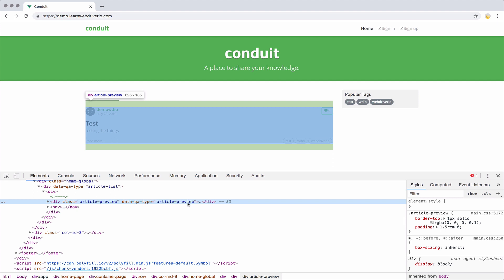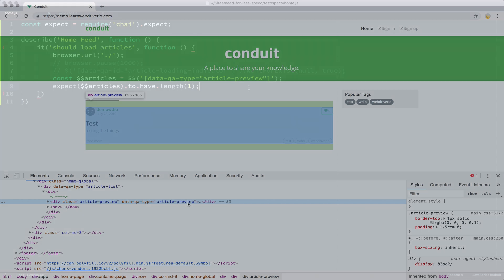I actually added that myself so that I can easily select that specific type of element and not have to worry about it being changed by any style changes or anything. Back to the test.